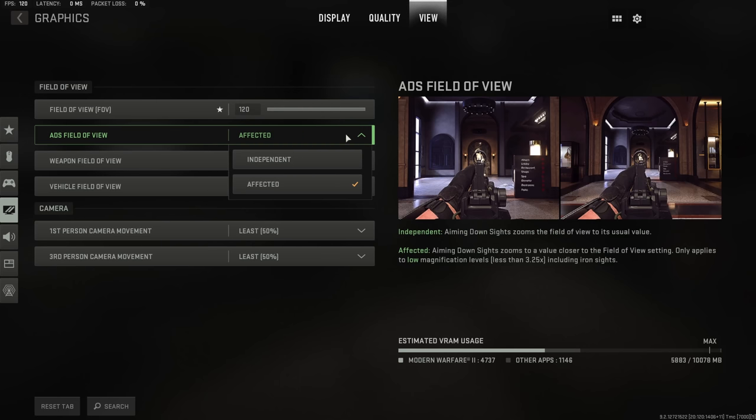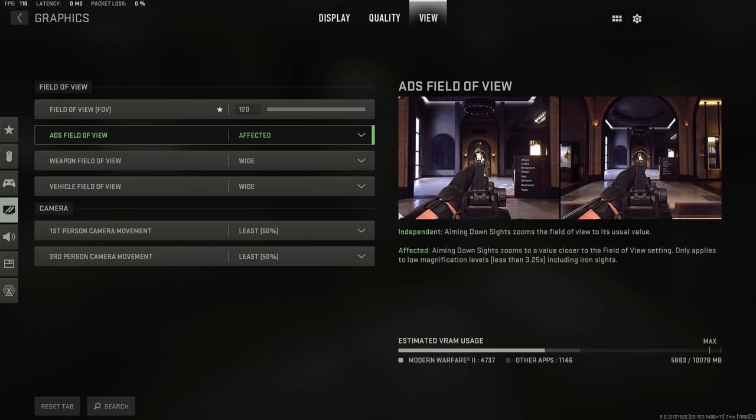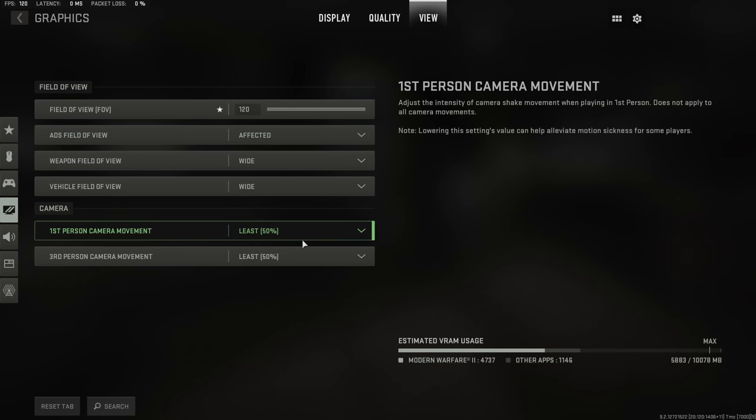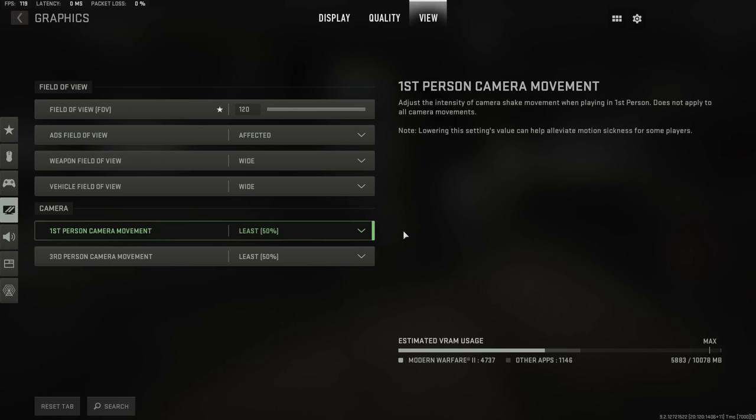If you have a higher FOV with the affected setting on, this will actually reduce the overall visual recoil in the game because your perspective is more zoomed out. And because it's more zoomed out, although the recoil itself hasn't changed, the overall visual effect of it will. You also want your first person and third person camera movement as low as possible, like I mentioned before.